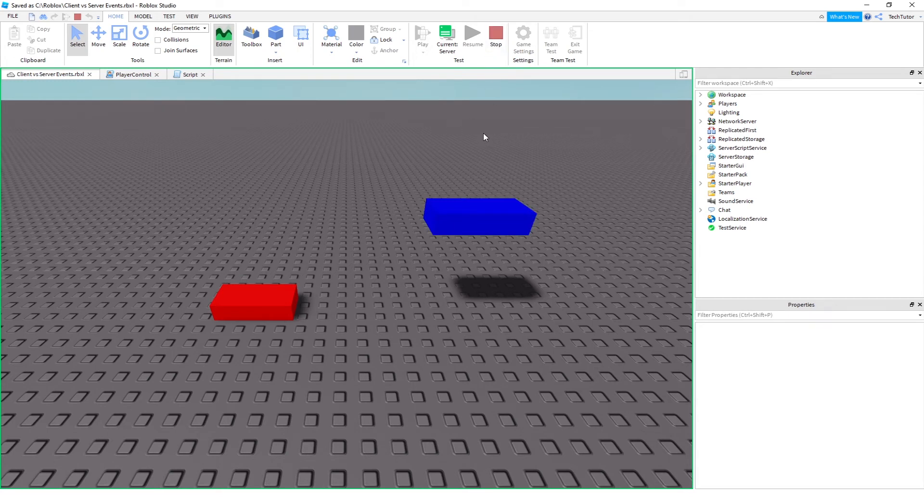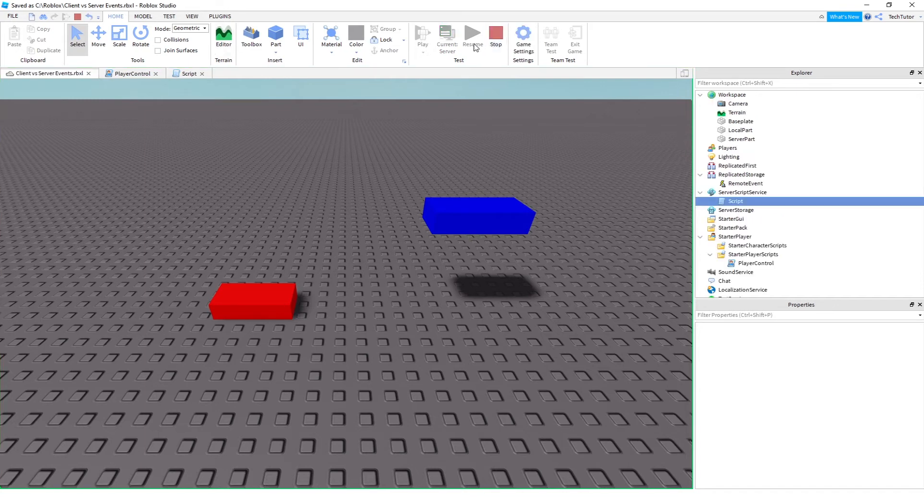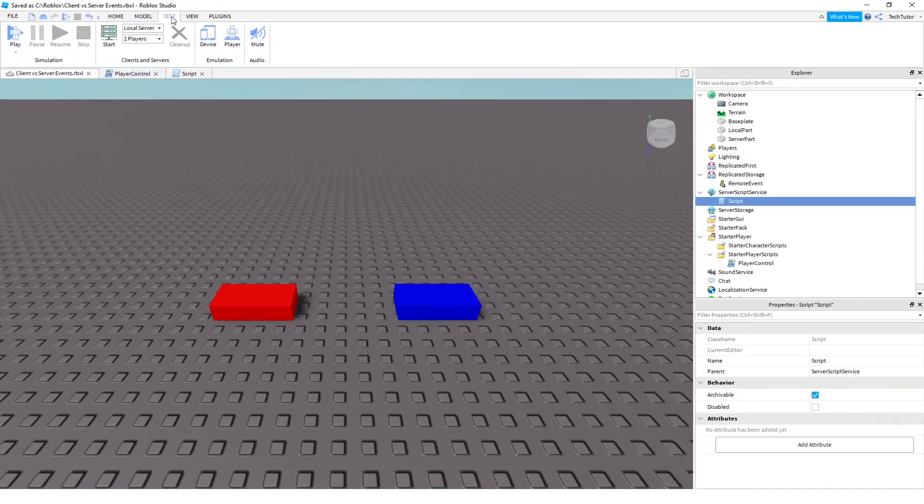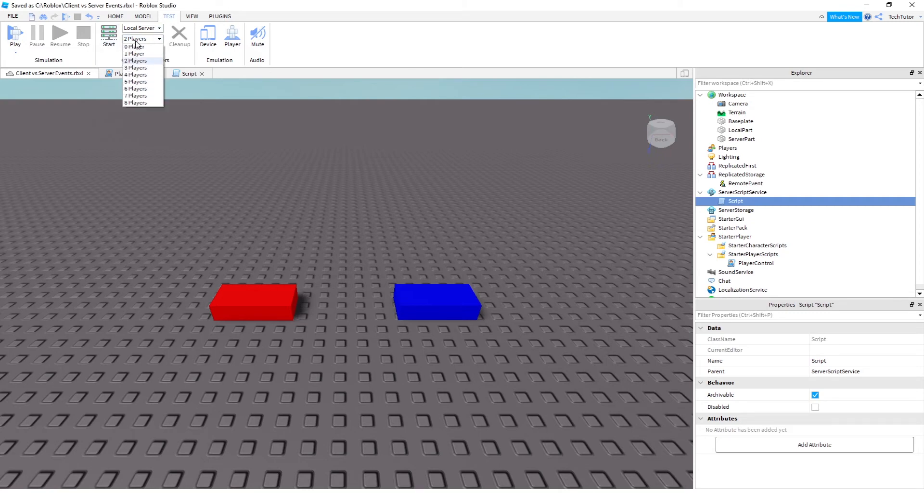By pretending like I'm actually two players. And Roblox Studio has a feature for this. So if I click this test button, I can change the number of players. And then I will just go ahead and run it with two players.